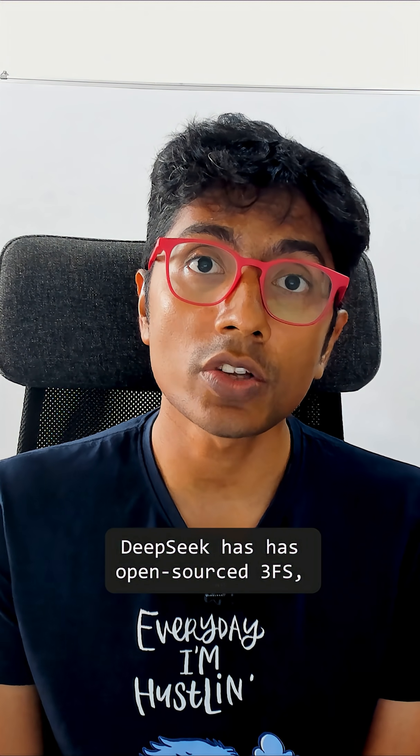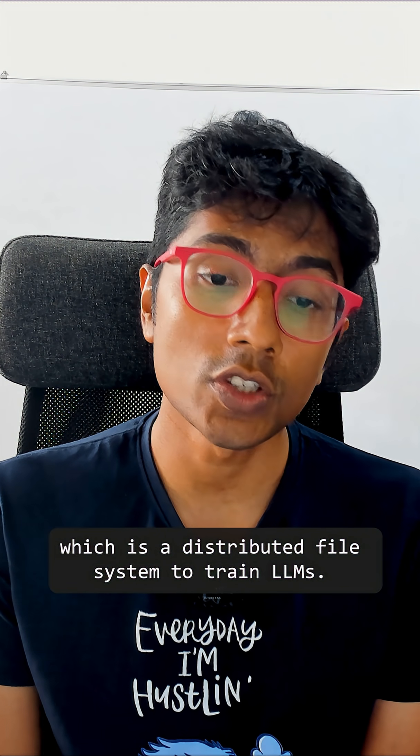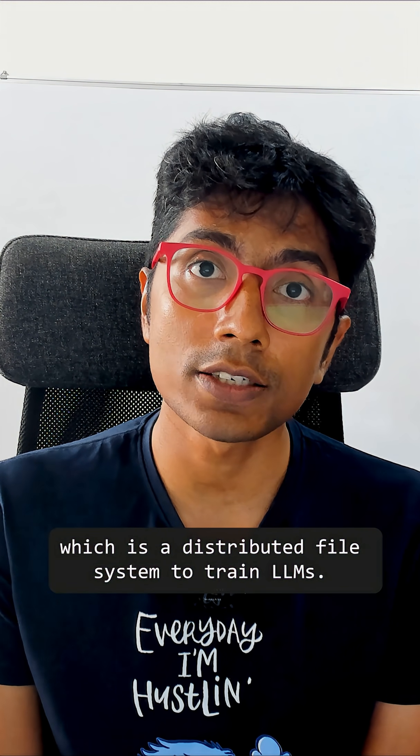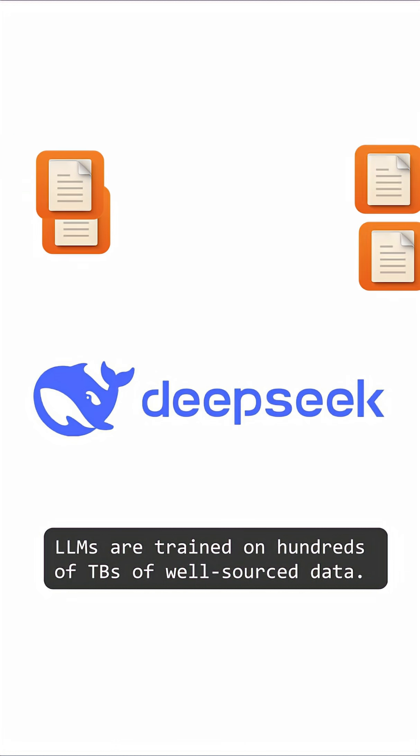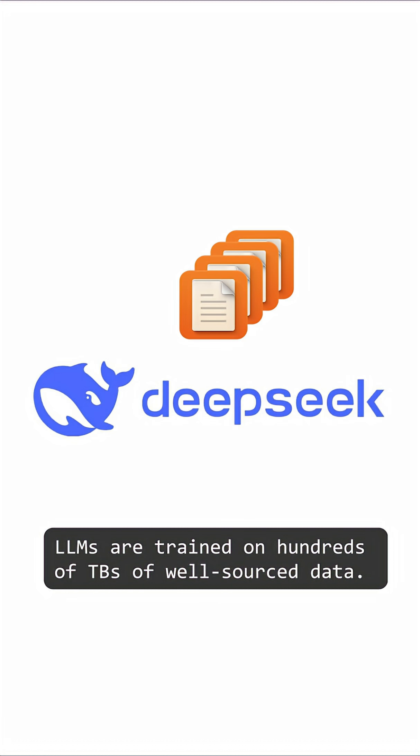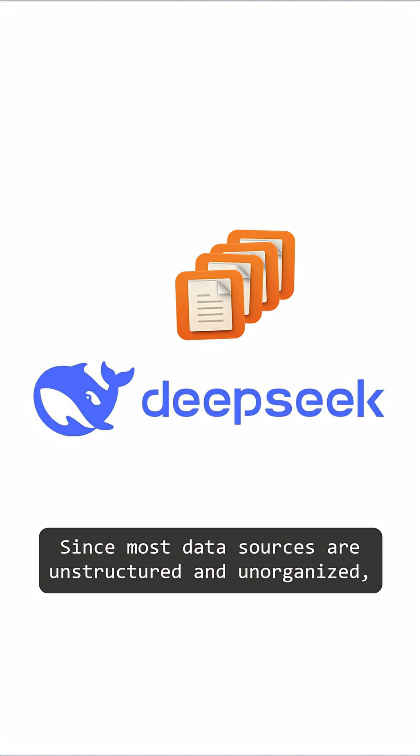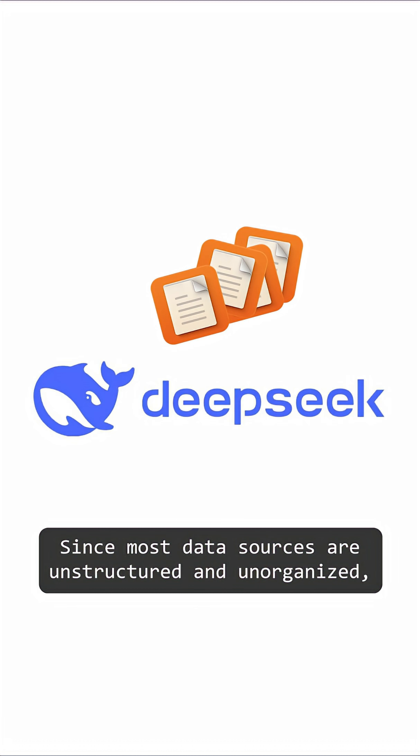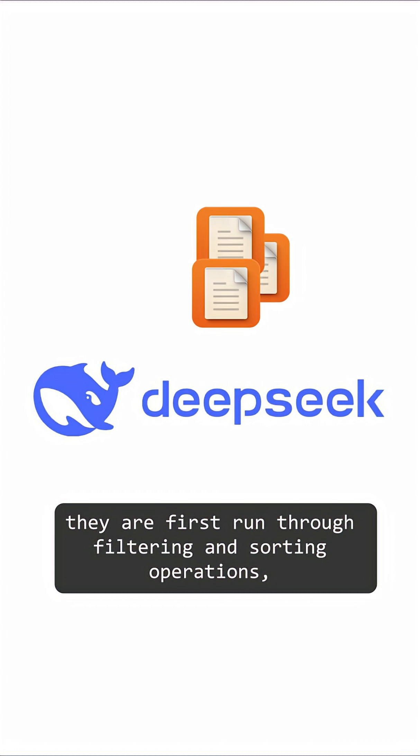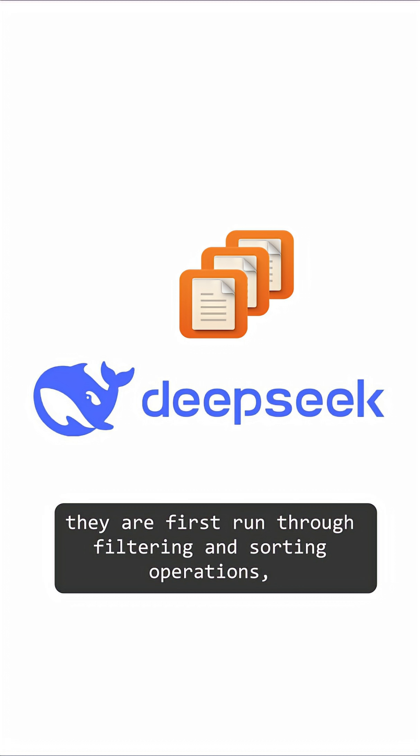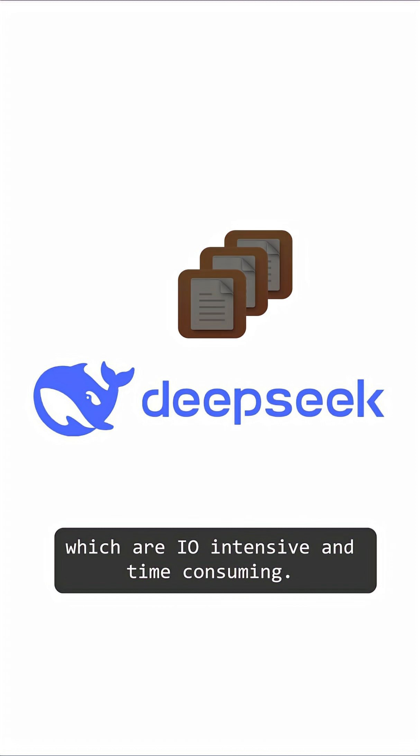DeepSeek has open sourced 3FS, which is a distributed file system to train large language models. Large language models are trained on hundreds of terabytes of well-sourced data. Since most data sources are unstructured and unorganized, they are first run through filtering and sorting operations, which are IO intensive and time consuming.